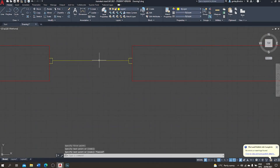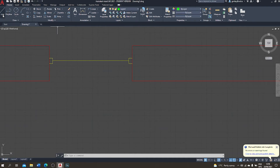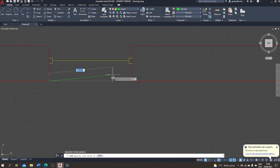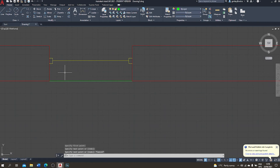Now I'll add the visible parts of the window that aren't cut in section. I go to the layer selection drop-down and choose the green layer — a light line. First I draw the interior sill by going from the corner of one jamb to the corner of the other. Then I draw the inner line of the window frame and the outer line — both in green because I want them to print light.